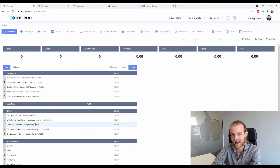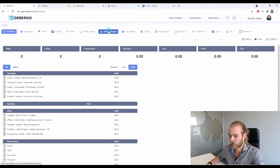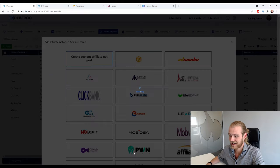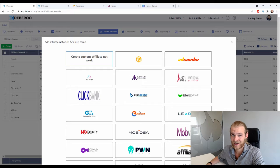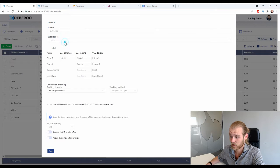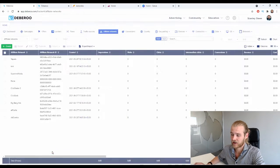If you don't have AdCombo in your tracker yet, I'll show you how to add it. Go to the affiliate networks tab, click on create, click on affiliate network, and you'll get a list of pre-set affiliate networks. Select AdCombo, press next, and everything is already pre-filled. Just select your workspace and click save.